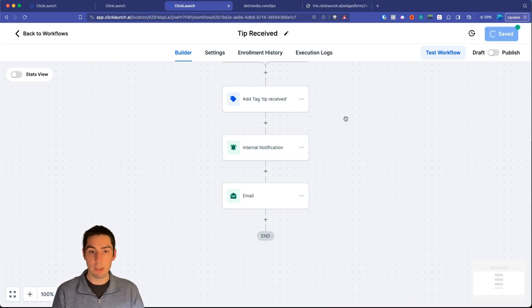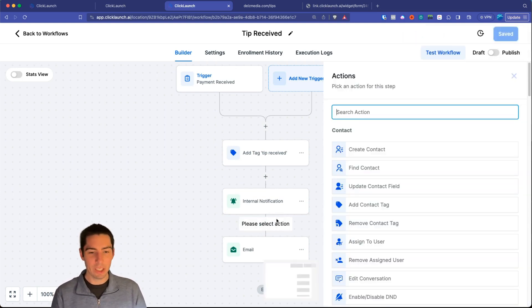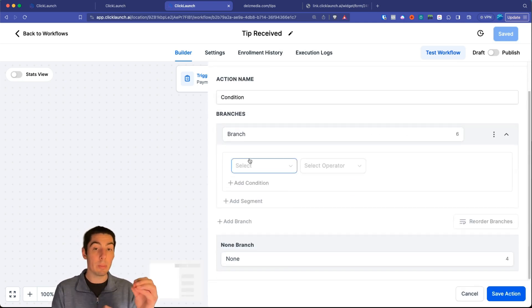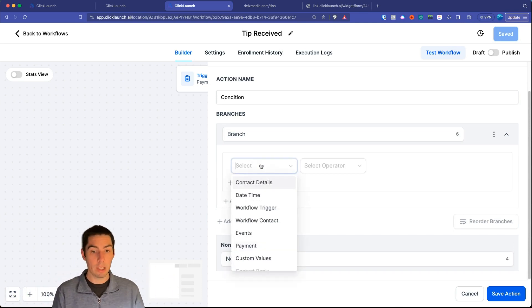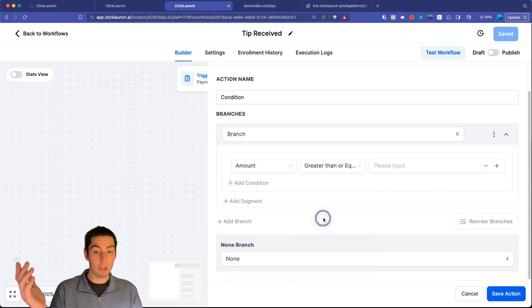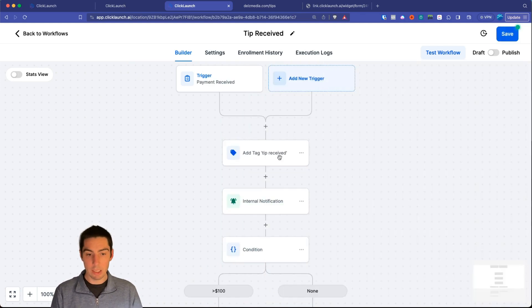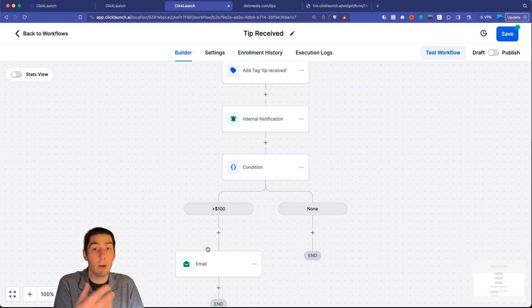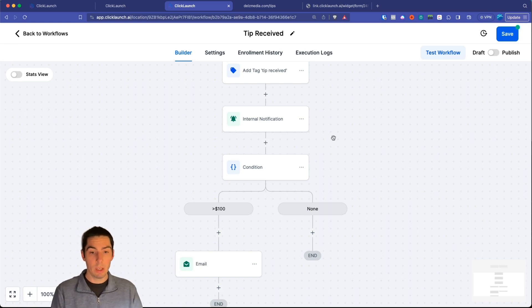Here's a bonus tip: add an If/Else branch. This lets you send a special email or give a special goodie to people who tip over a certain amount. Set the condition to Payment > Amount > Greater Than or Equal To $100, rename the branch 'Greater Than 100,' and save. Anyone tipping over $100 goes down that branch; everyone else goes the other way.